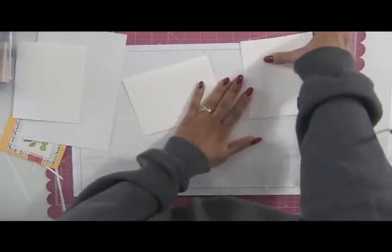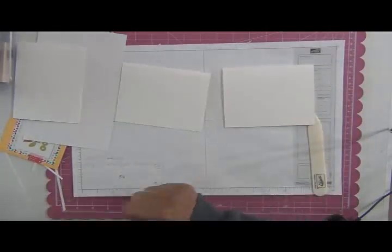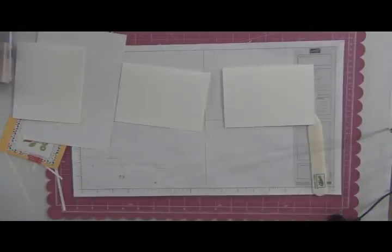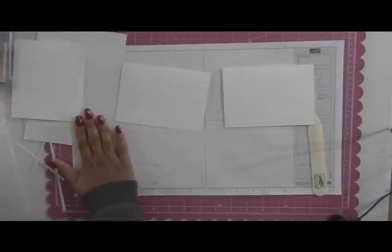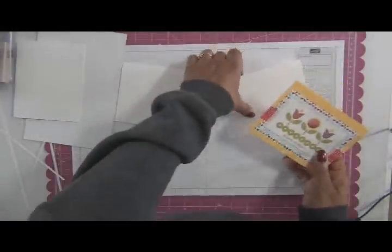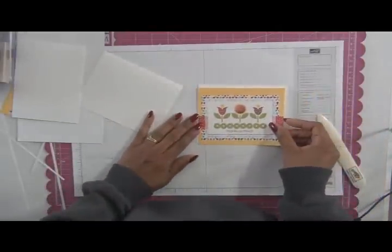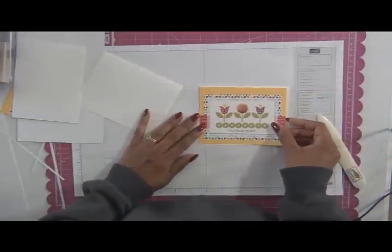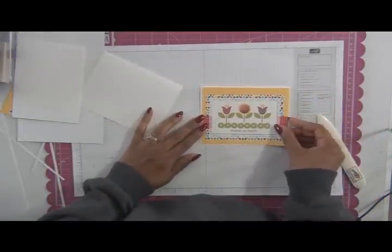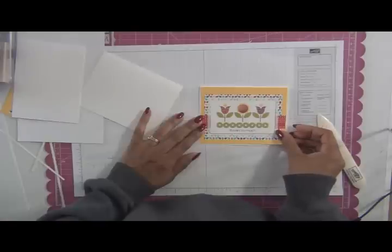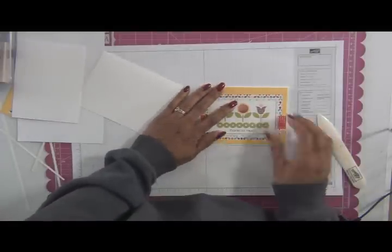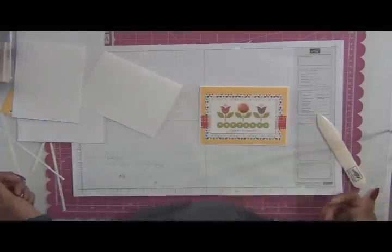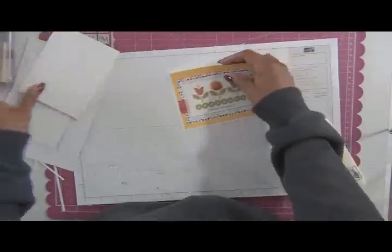Okay, so now I'm going to get my card fronts. And I'm going to center those on my card bases just like that.